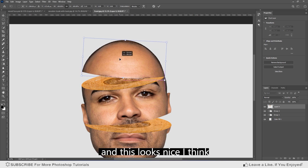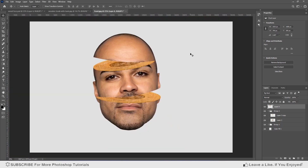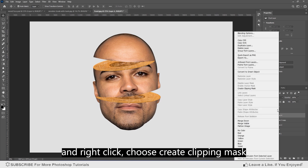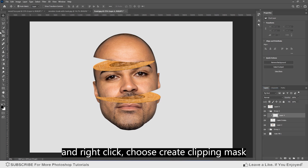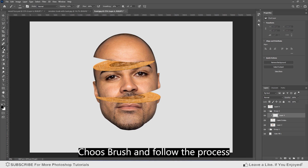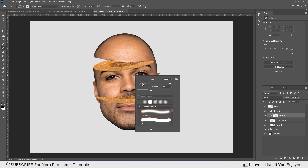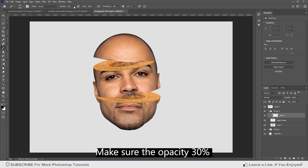This looks nice. Open the group, create a new layer on top of the wooden layer, and right-click to choose Create Clipping Mask. Choose the brush tool and follow the process. Make sure the opacity is set to 30%.